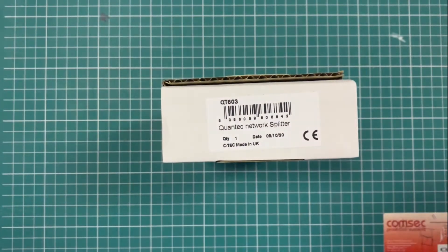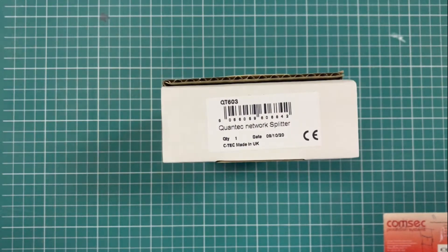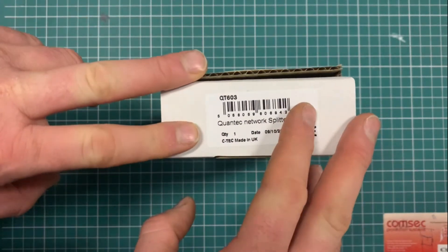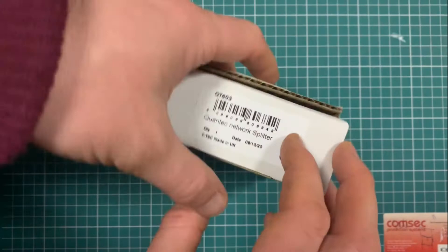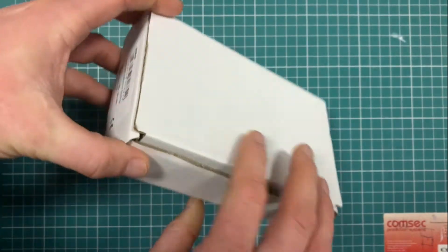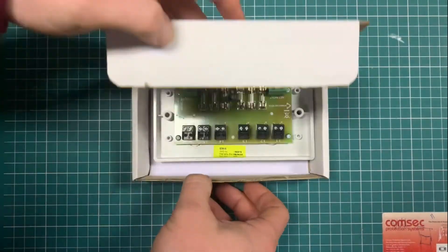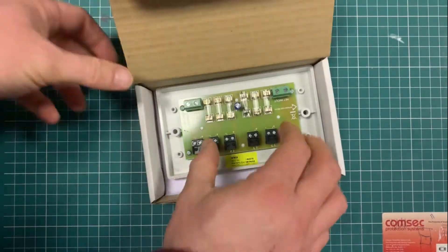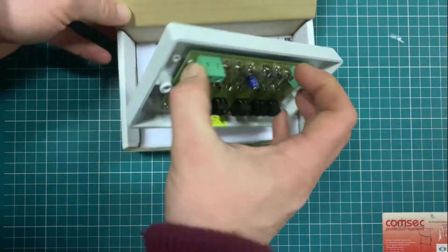We'll have a look at the QT603 Quantec network splitter. It's an essential piece of equipment for connecting the QT601 main control panel to the actual field devices out on the loop.